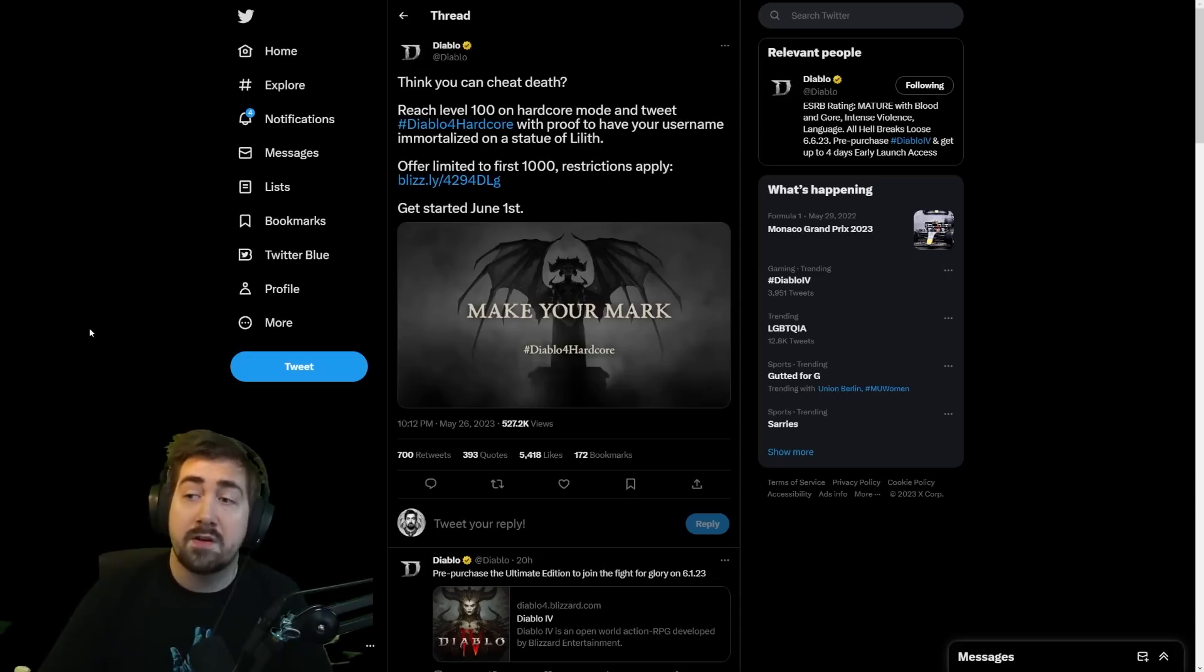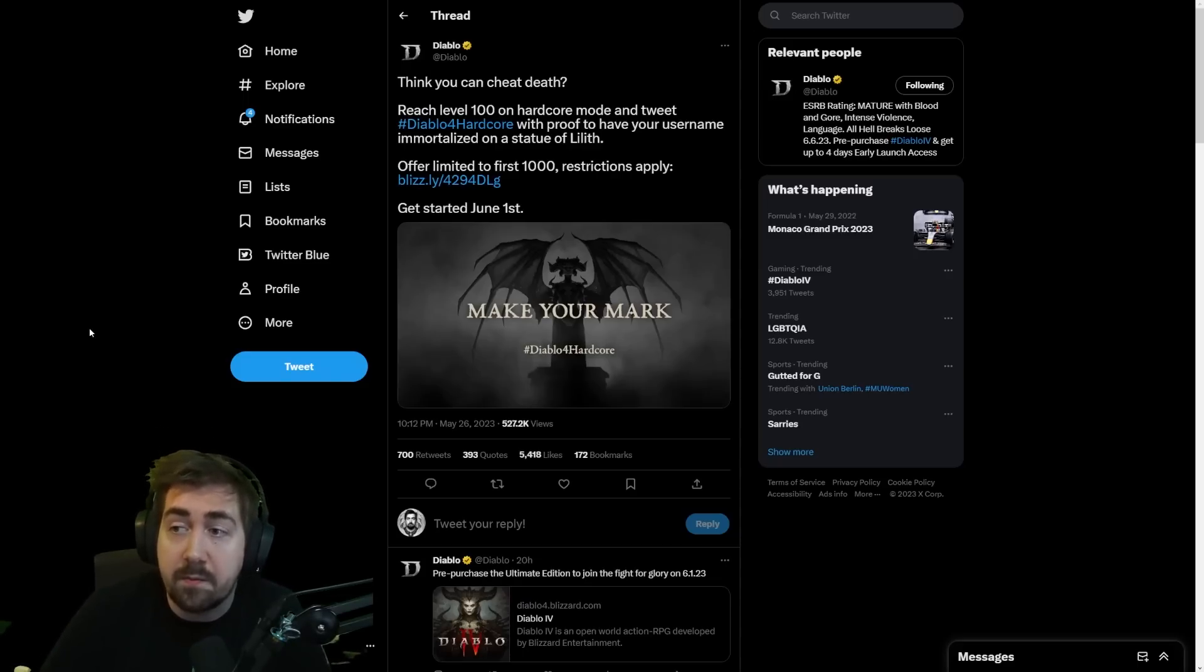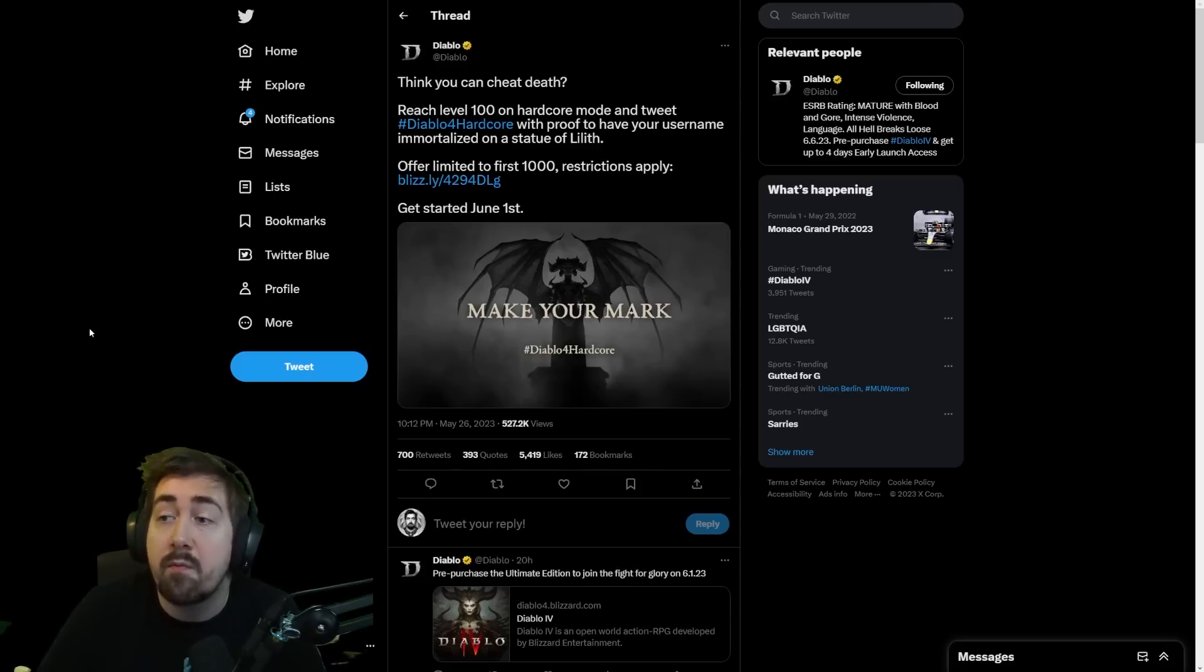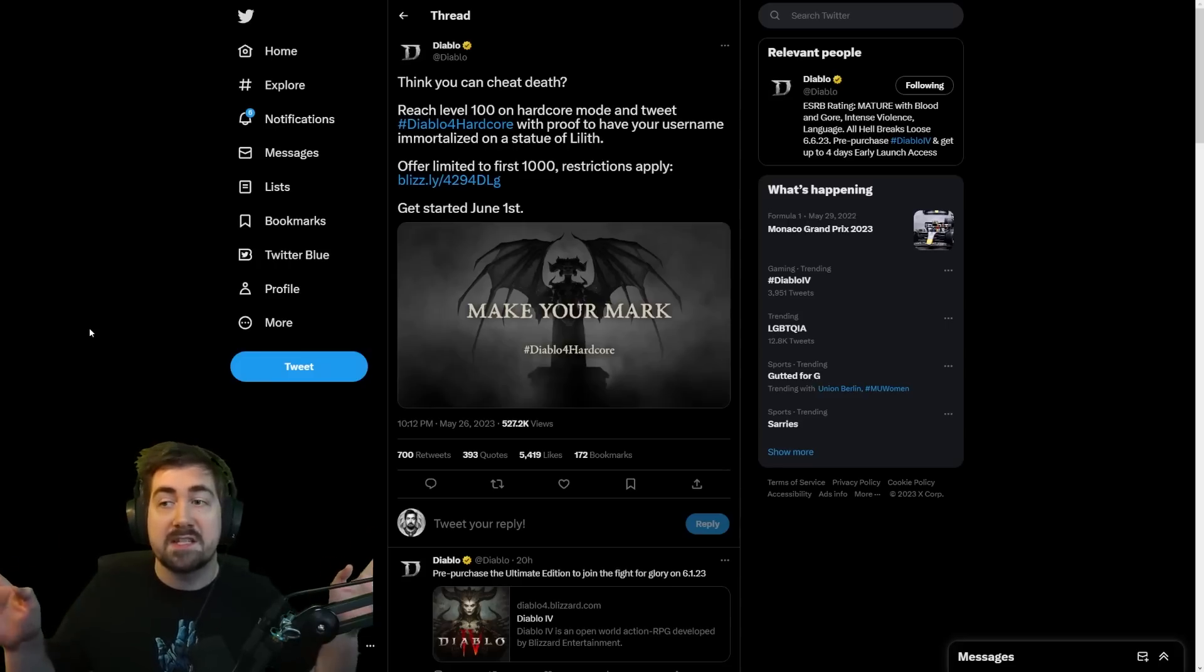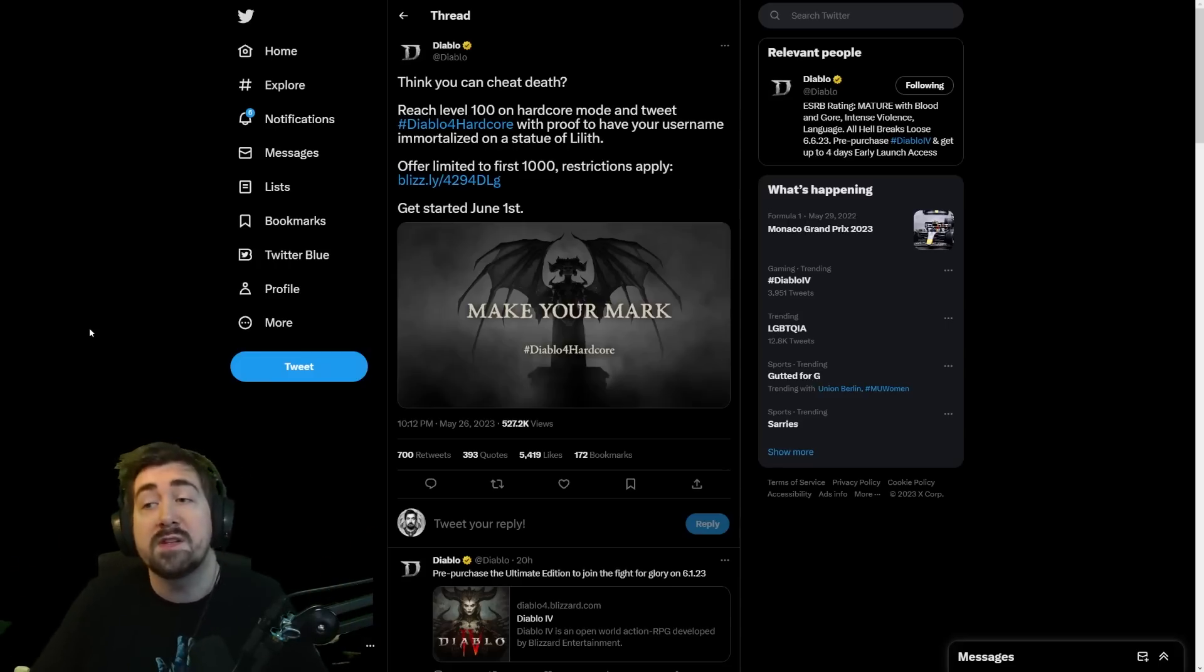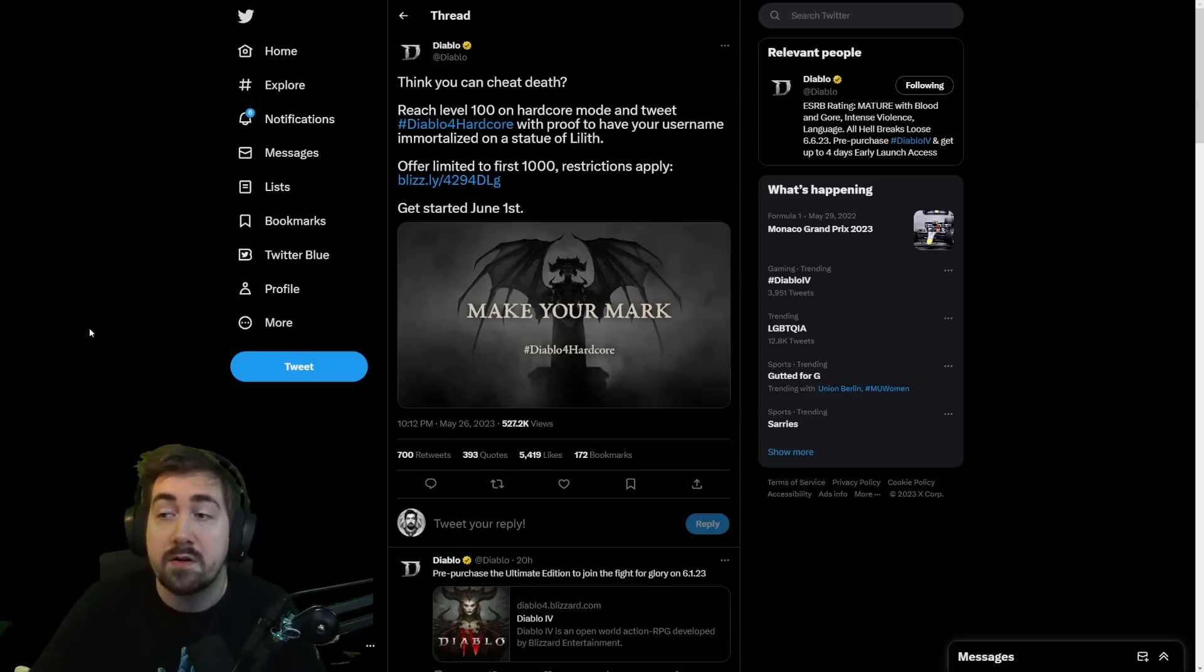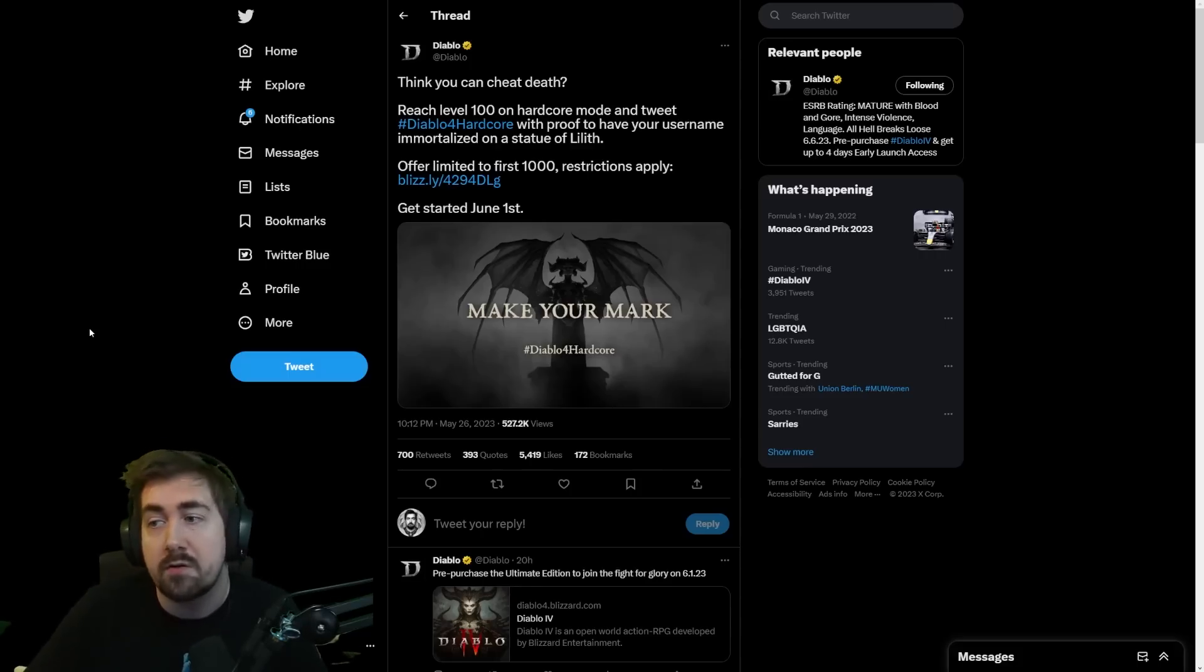For those that don't know, the first 1,000 people to reach level 100 on hardcore mode and tweet Diablo 4 hardcore with proof will have their username immortalized on a Statue of Lilith. They're making this big statue in real life that will likely show up at Blizzcon. Obviously this is something people think is really cool—this is what you can win by being one of the first 1,000 people to reach level 100 on hardcore.